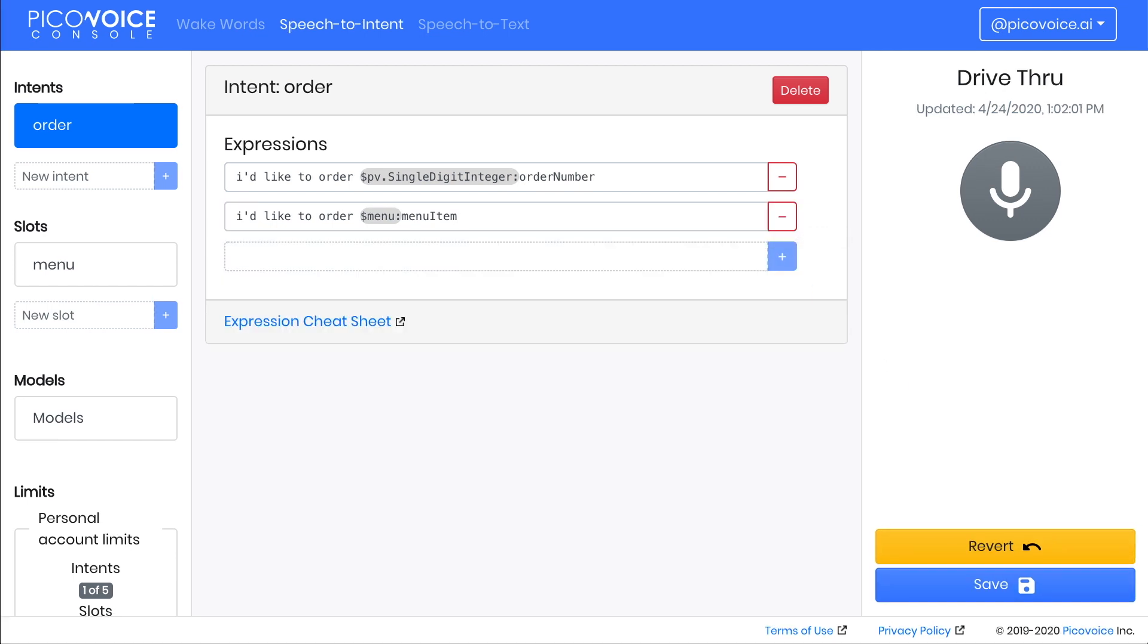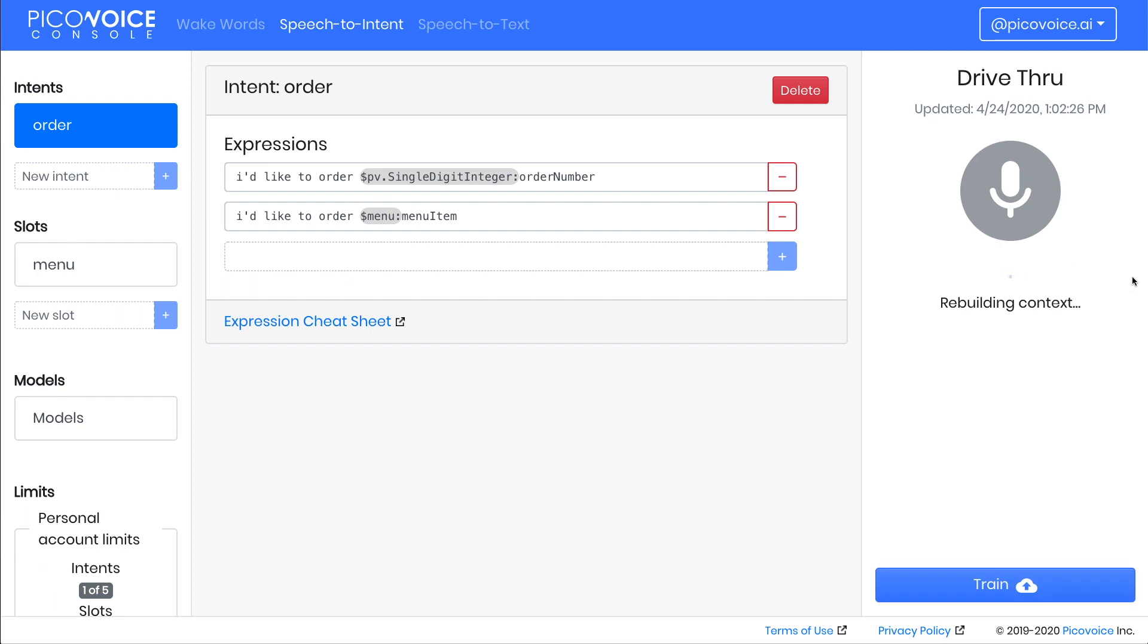Now that our context understands ordering from our menu, let's try out our new expression. Click the microphone button to trigger a save and rebuild, and then when prompted, use the menu. I'd like to order fries.